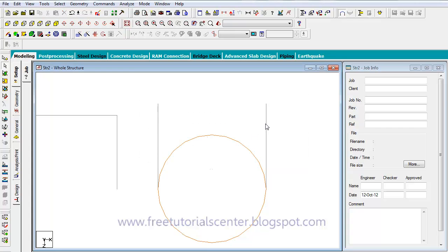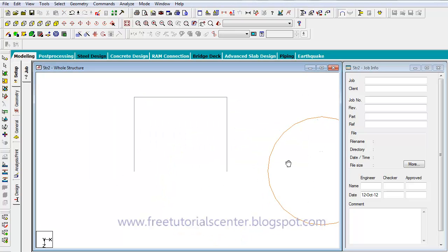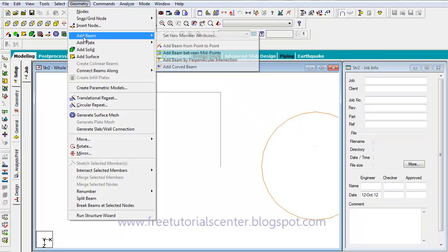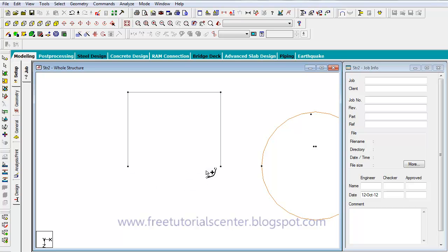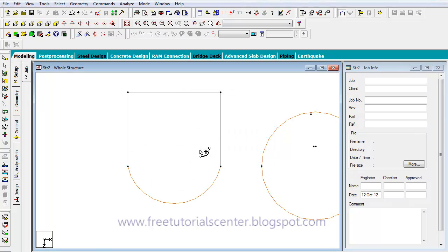I can now delete the helper lines since I no longer need them. I click on Add Beam, then click on the Curve Beam option. I click on the first point and the last point. The radius is 4.4 meters and the angle is plus 19 degrees — the curve goes outward. If I put minus 19 degrees, the curve goes inward. I enter 19 and click OK. The curve beam is now created.